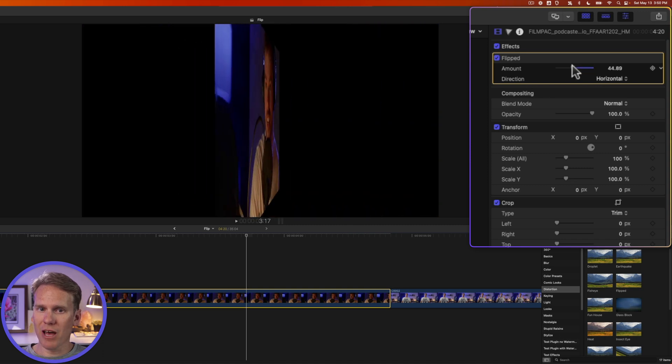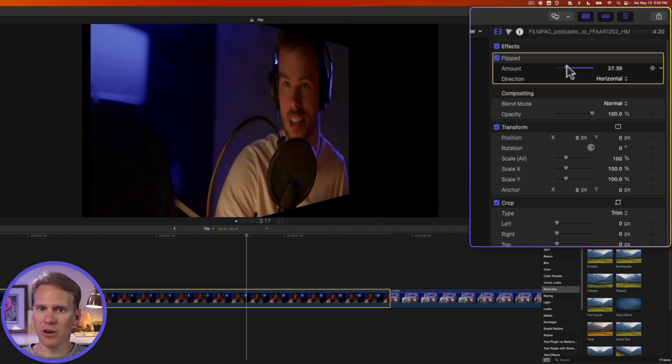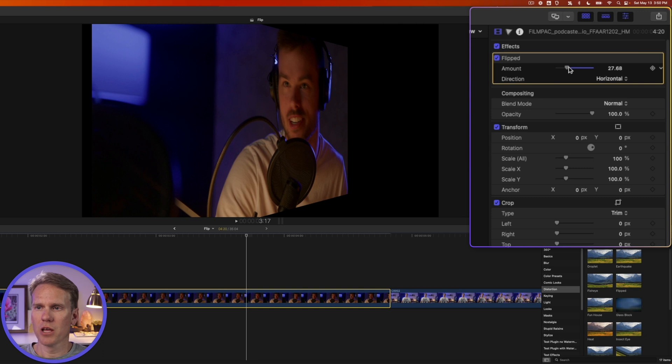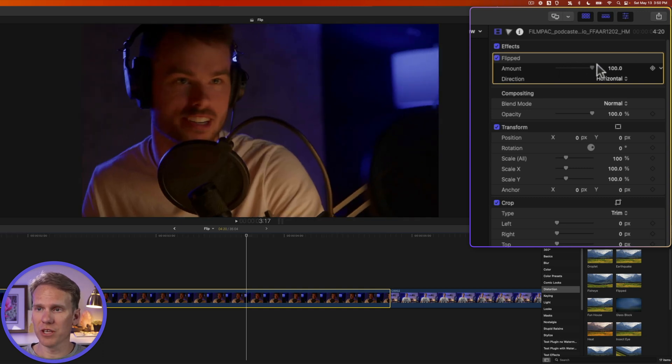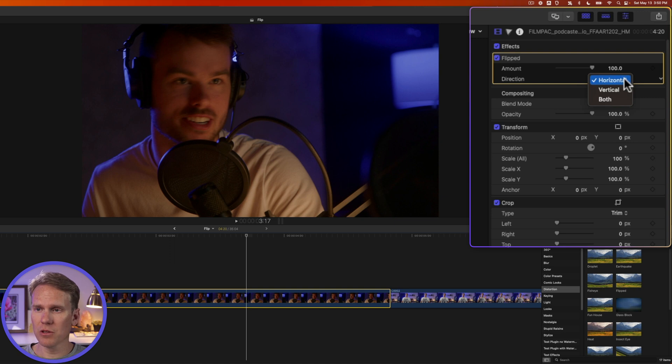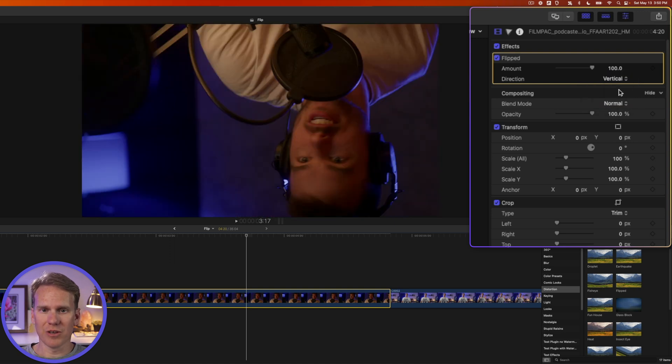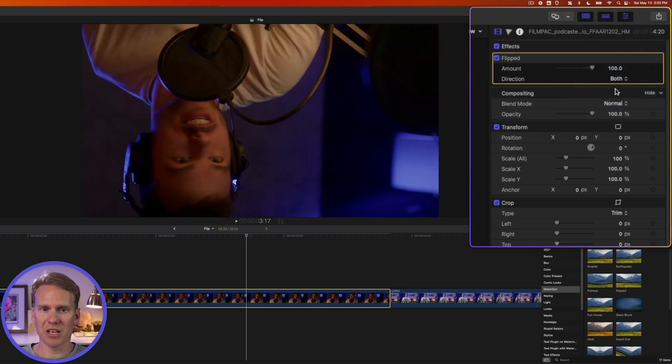If we go about halfway, we've got this cool angle and I'll show you in a bit how to do a cool 3D effect with this. Under direction, we can flip it horizontal or vertical. So now he's upside down, or we can select both so he'll be upside down and on the other side.